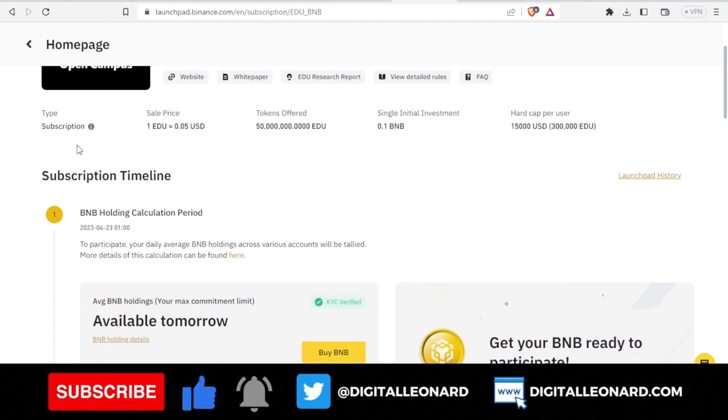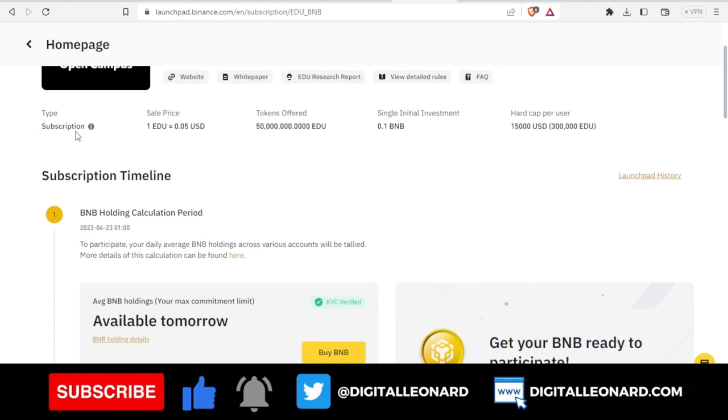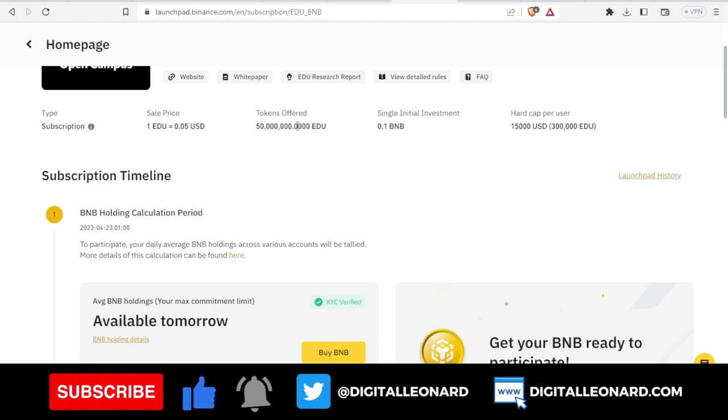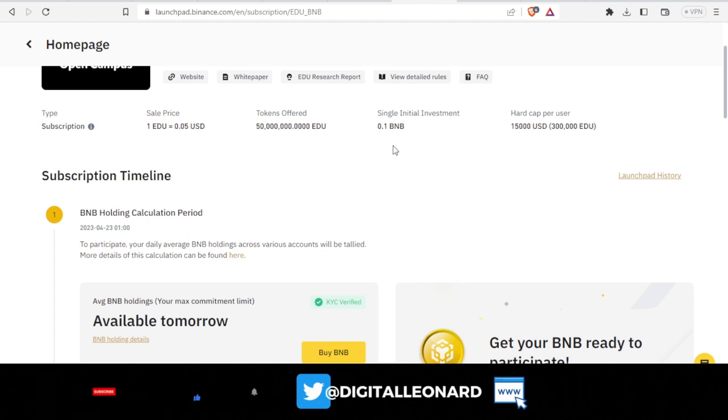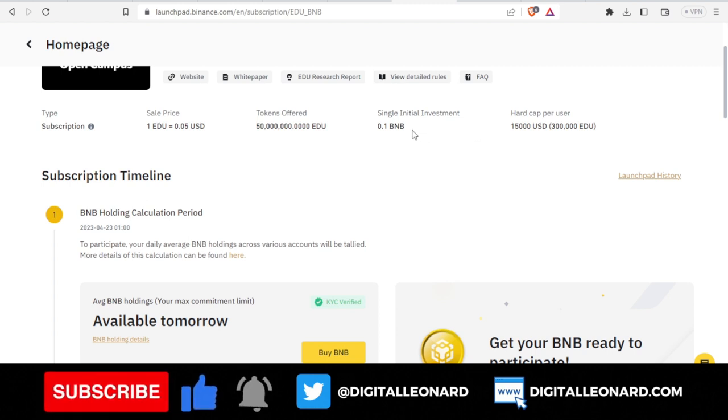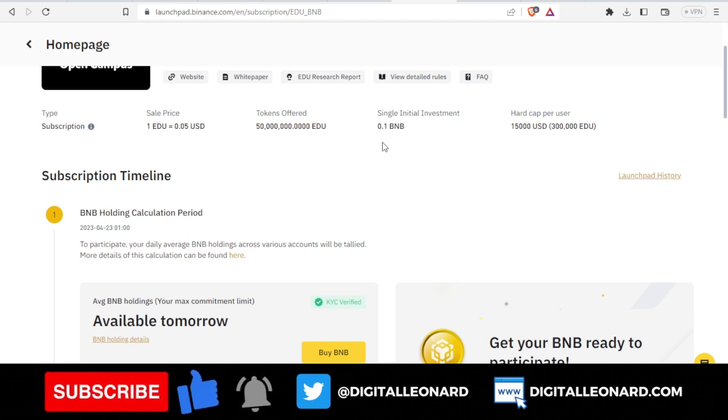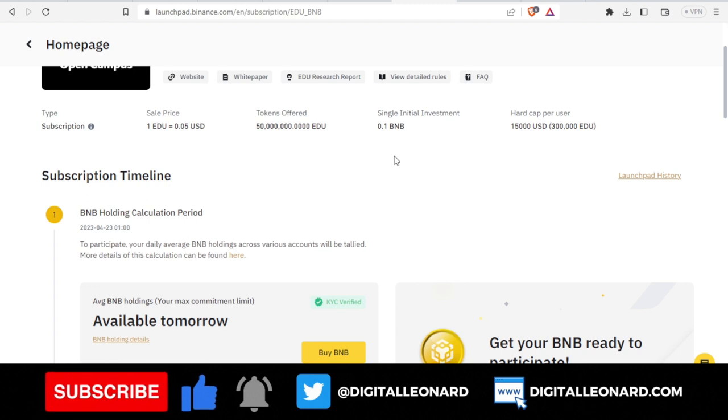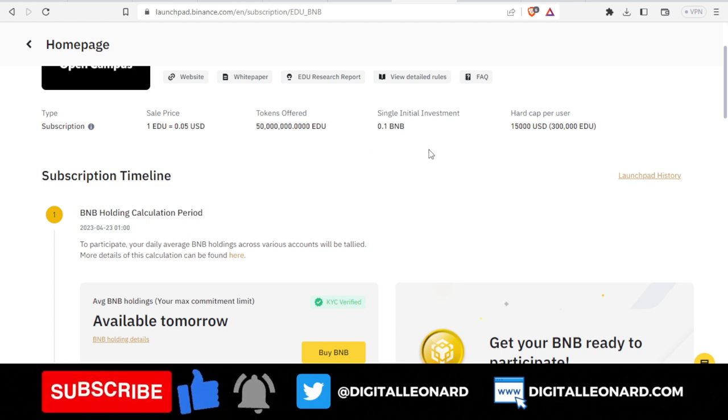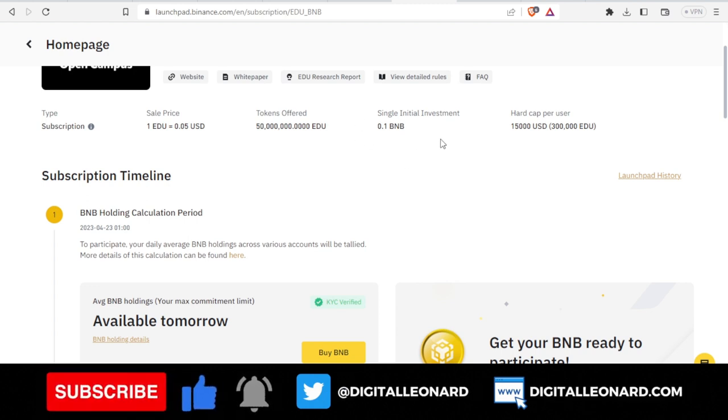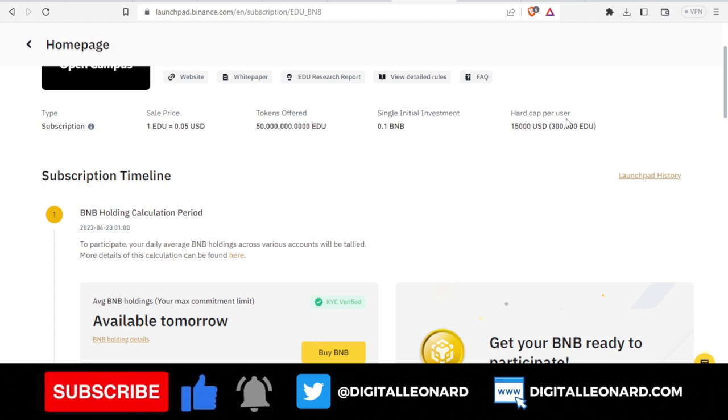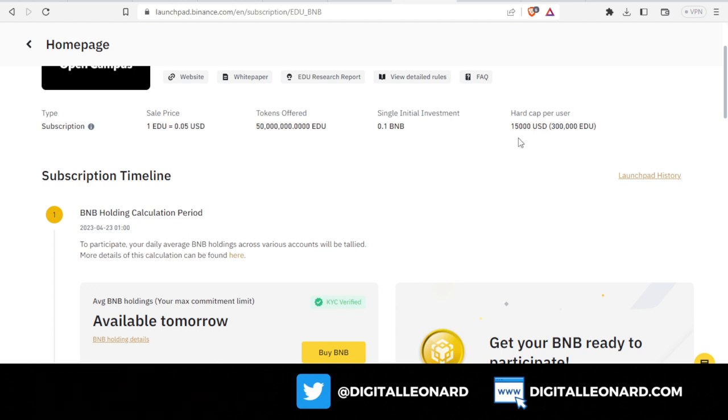You see that it's going to be a subscription based program. The sale price is this, the total tokens offered is this. For single initial investment, the minimum you need is just 0.1 BNB, which is maybe around 30 dollars or 20 dollars, that is the minimum you can start with.